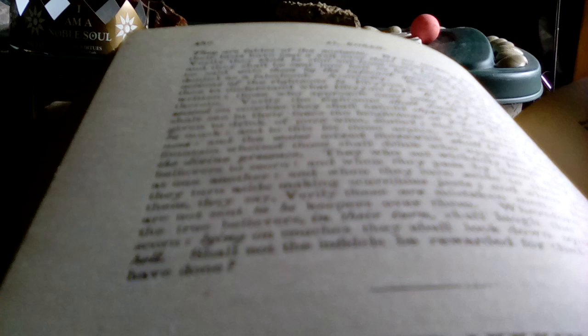Thou shalt see in their faces the brightness of joy, and they shall be given to drink of pure wine, sealed, and the seal thereof shall be musk.